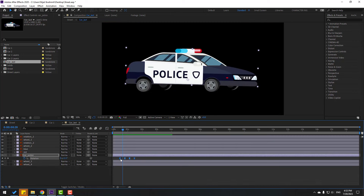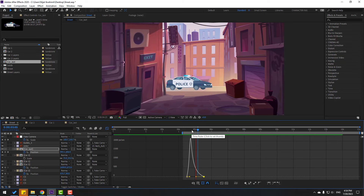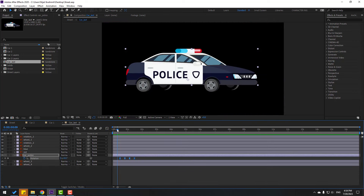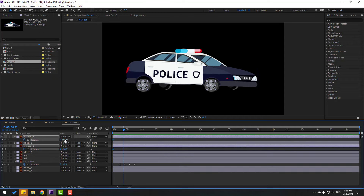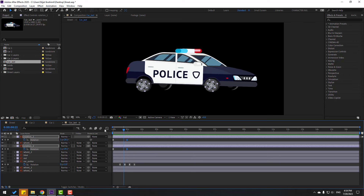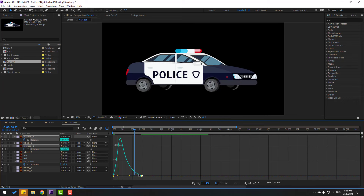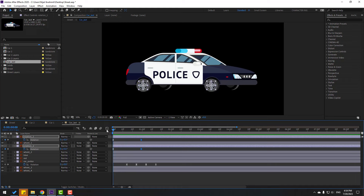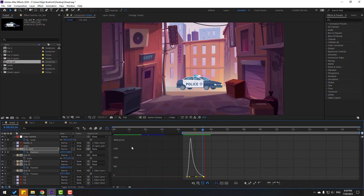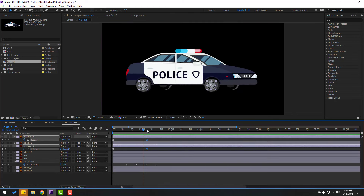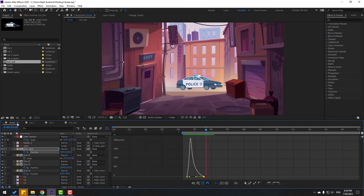Again move keyframes to the left. Back to car last — go to four seconds, select rotation one and two. Press R, make rotation keyframes, go here, and change rotation. Select keyframes and make Easy Ease. Select the last keyframes, move right, then go to Graph Editor and move the graphs to the left. Back to keyframe view — select the last keyframes and move to the left for a slower motion. Go to the last keyframe and change rotation a little bit.